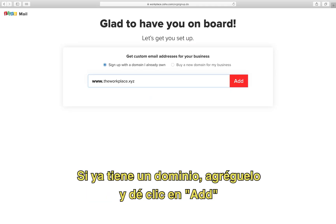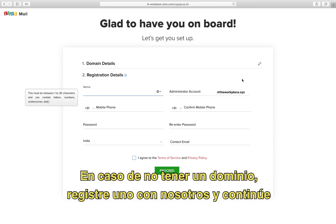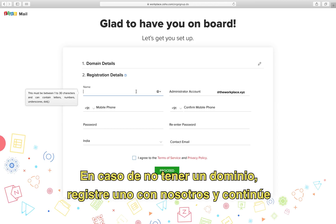If you have a domain, provide the domain name and click add. In case you don't have a domain, register one with us and proceed further.